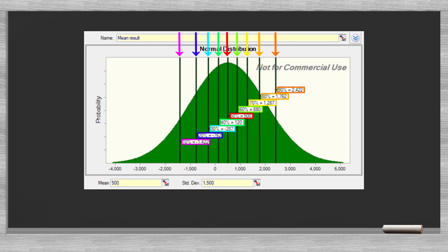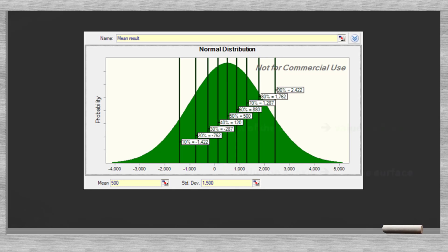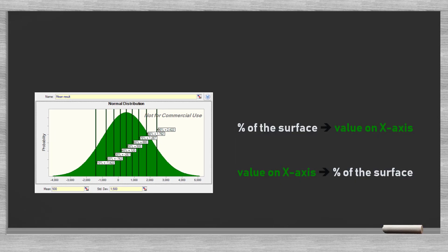We could also turn this around and pick a value on the x-axis and see what percentage of the graph's surface is covered. We already saw that a value of 500 corresponds with 50% of the surface and, for instance, 880 with 60%. So we can approach this from two directions.